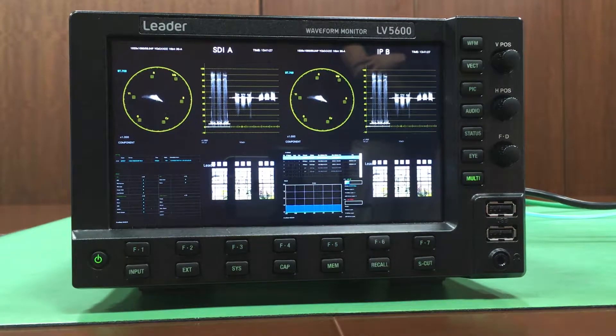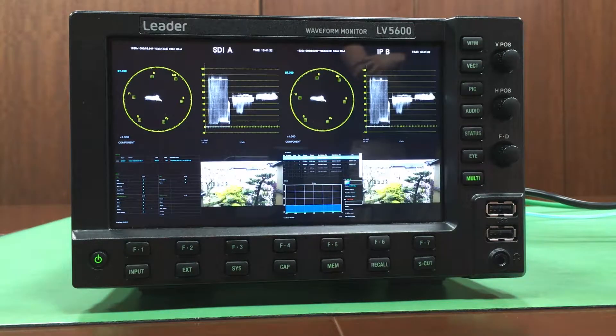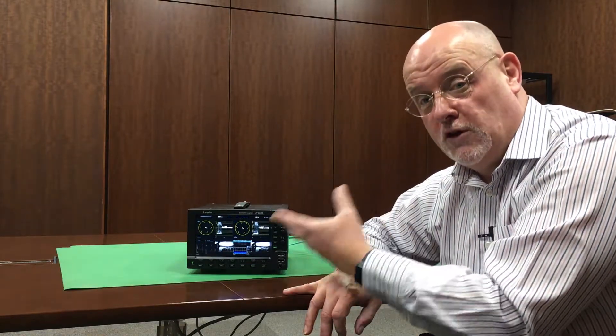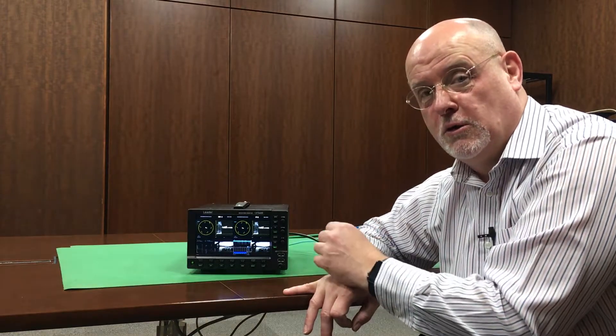For SDI we have our CRC TRS errors that you're familiar with, and with our IP we have information of the multicast flows that we can see. So here we are in an ideal mode of operating if you're in a hybrid environment where you've got a lot of gateway products and you need to ensure the quality of service as you transition from SDI to IP or IP to SDI.